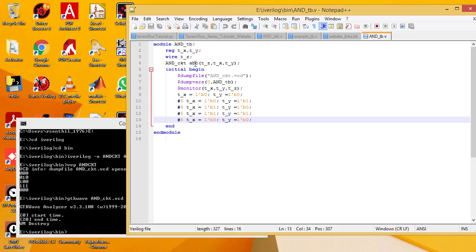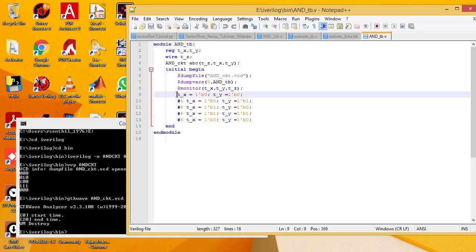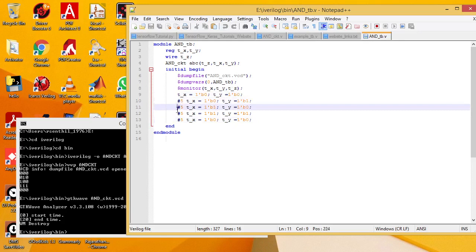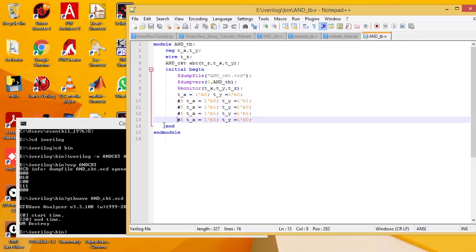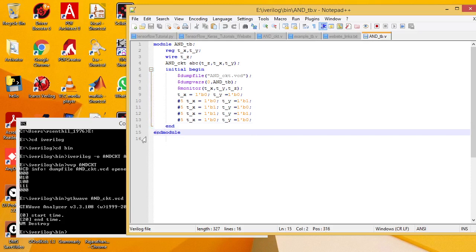You can give any other name instead of A, B, C. T_X and T_Y... Dumpfile to record the waveform and Dumpvars will start with 0 instance. X, Y are the T_X, T_Y. Start with 0 seconds. You can give 0, 0 input. At 5 seconds you can give 0, 1 input, then 1, 0, then 1, 1, and end module.